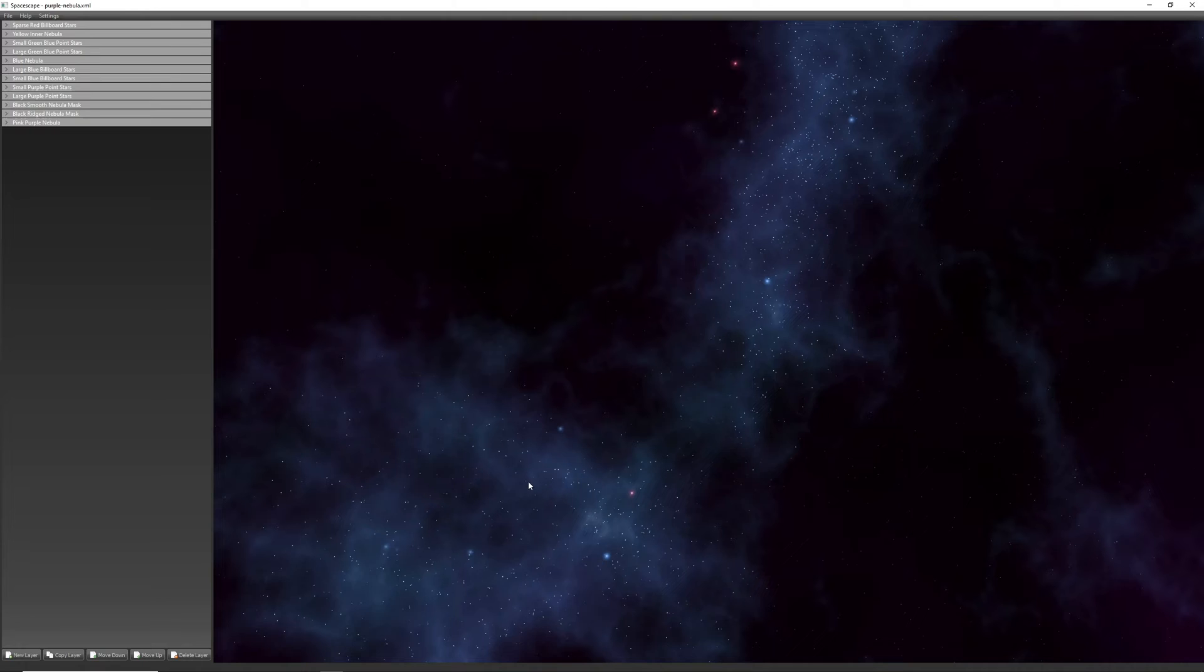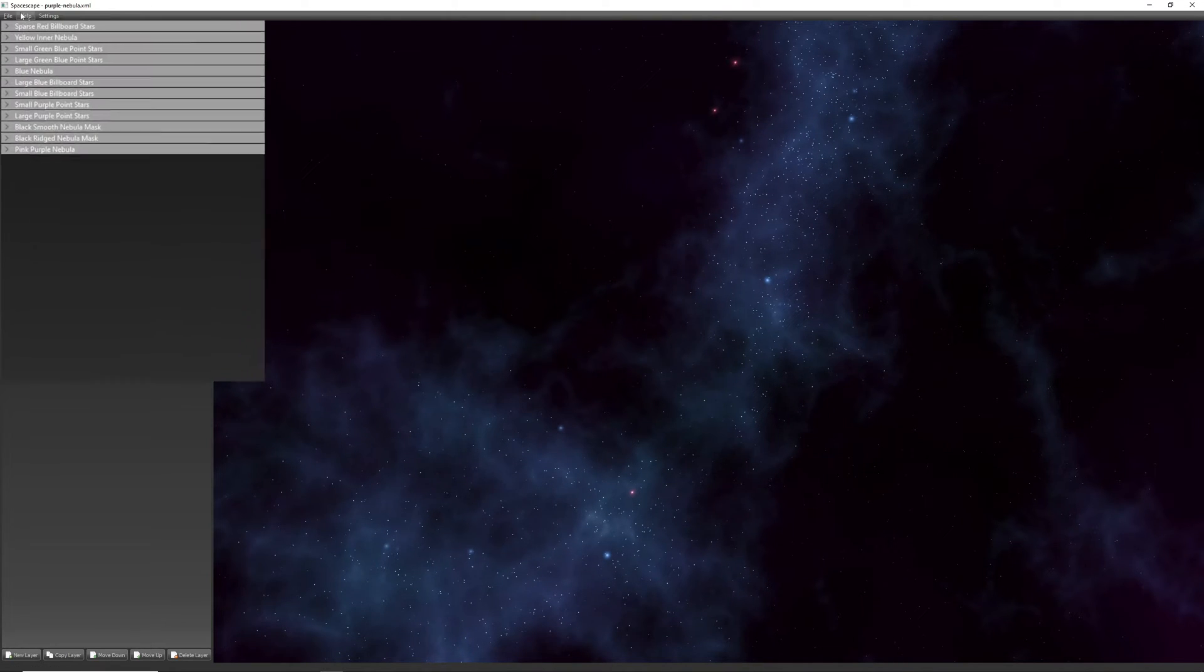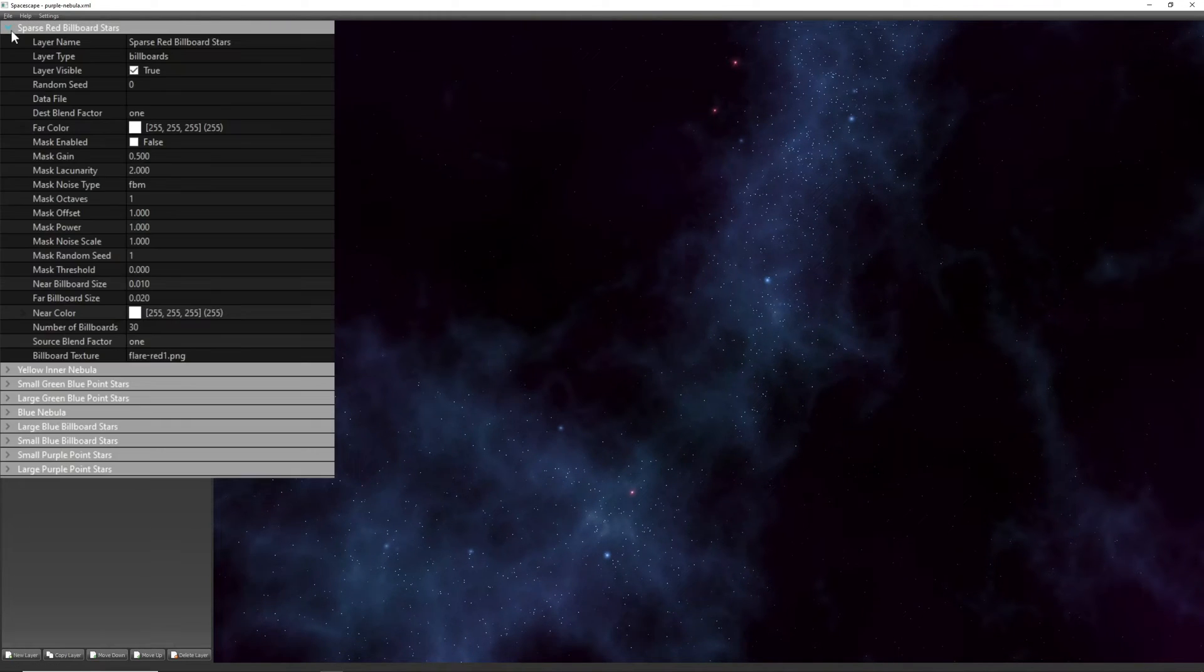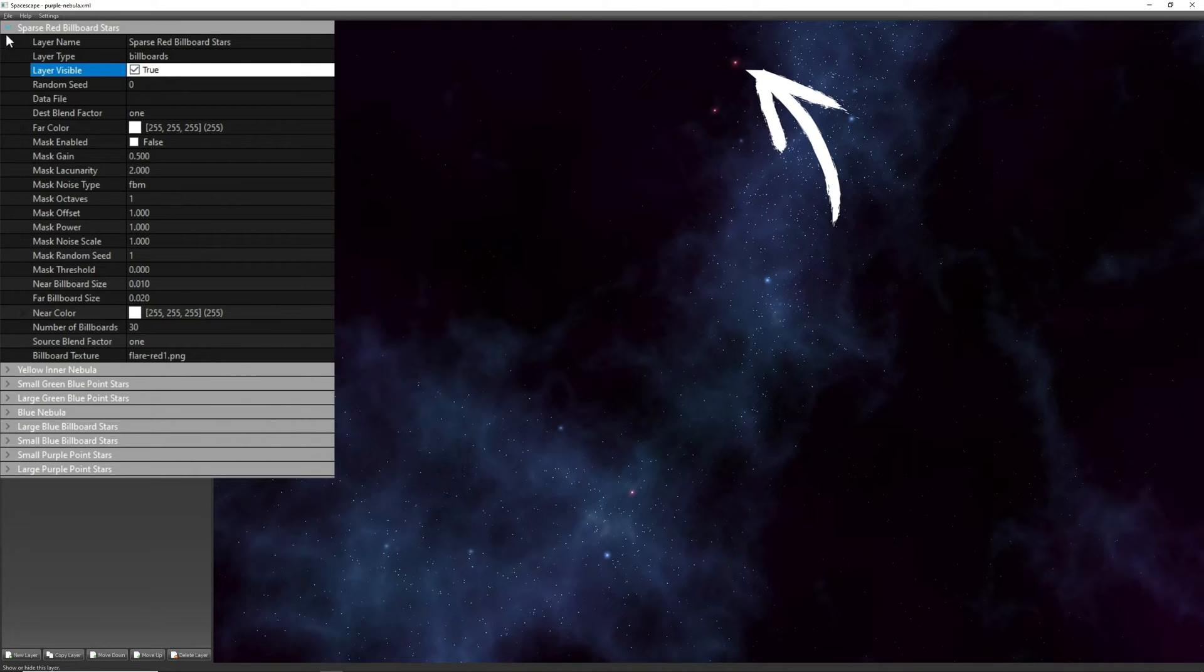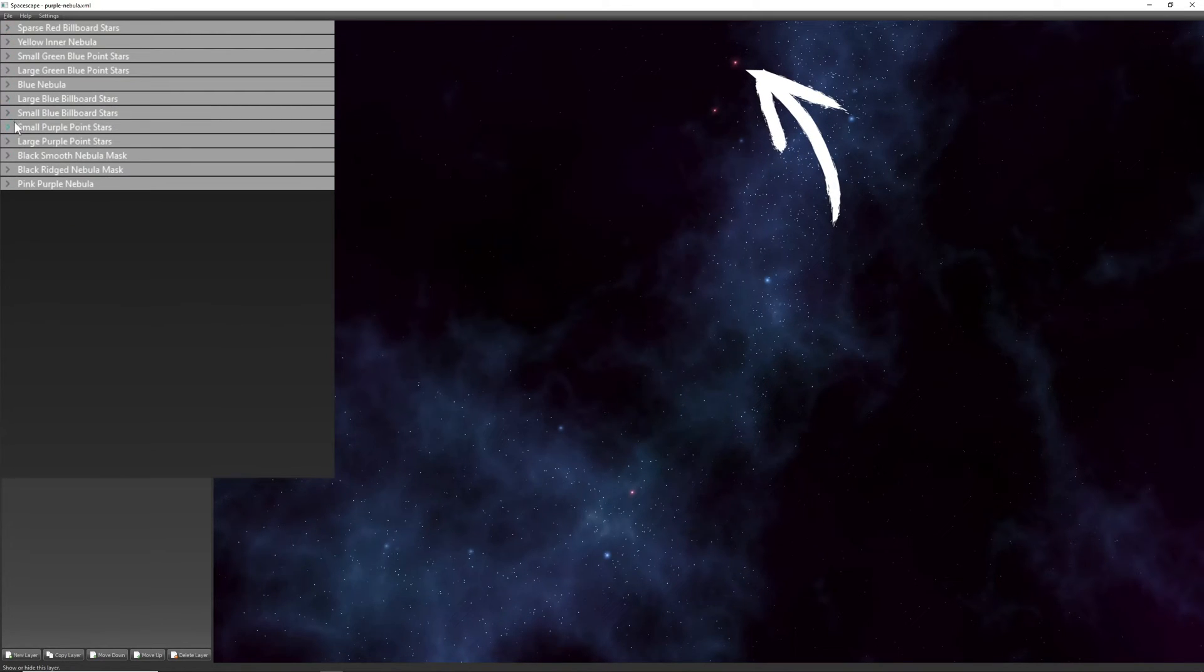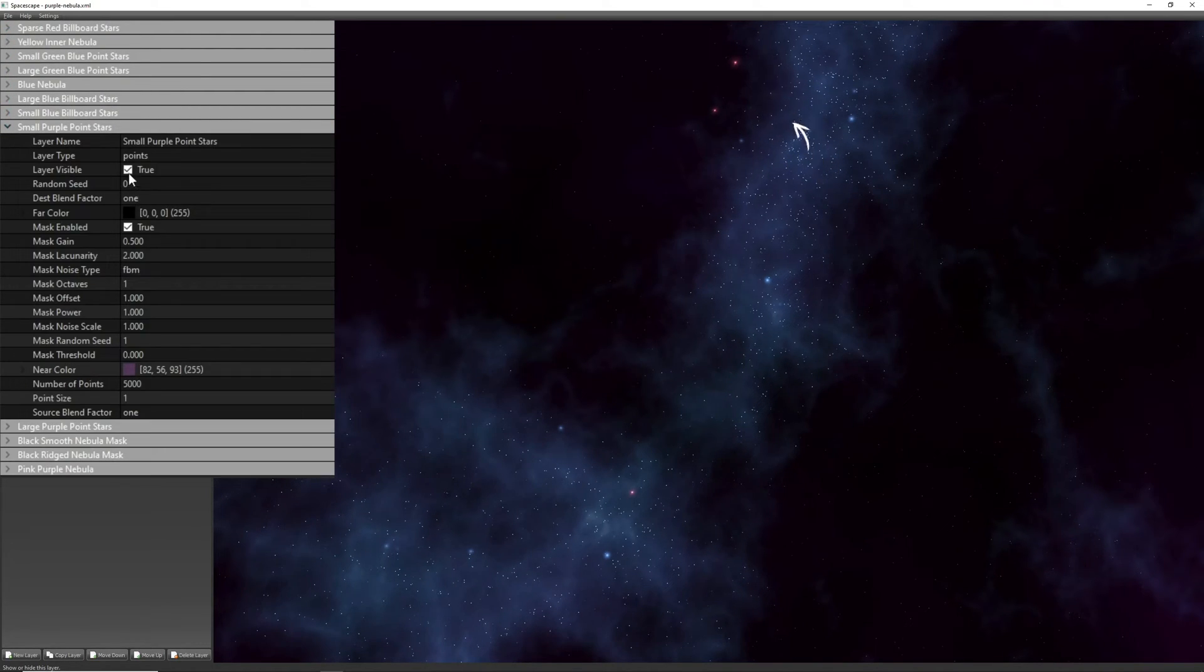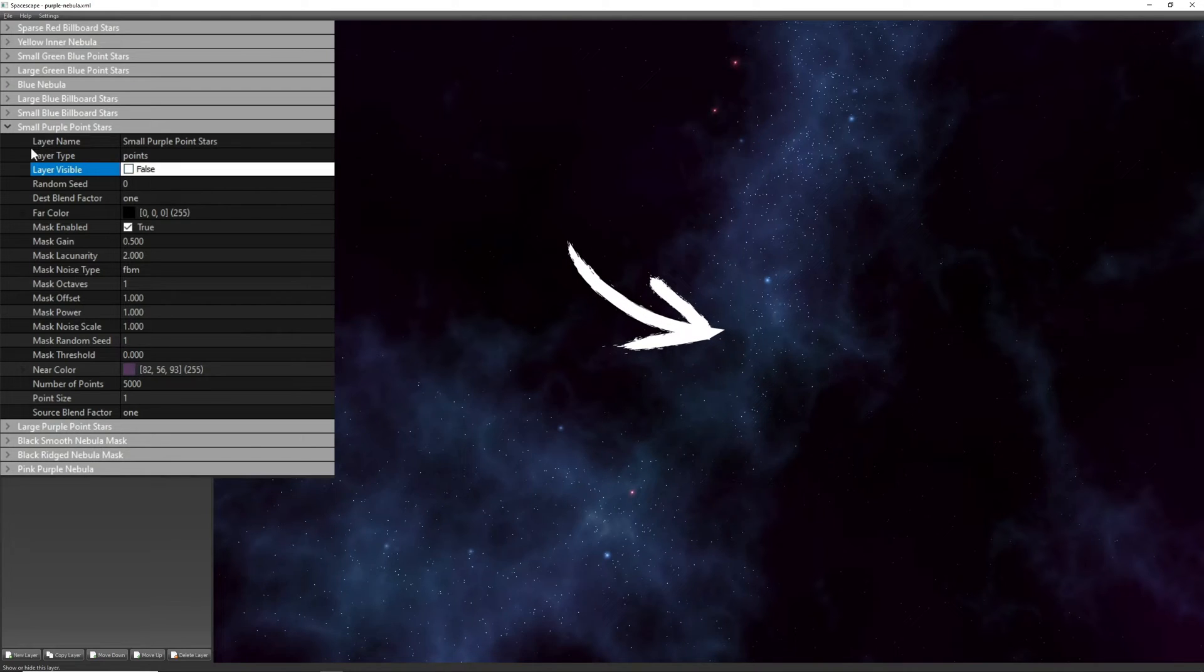A scene consists of layers that you can see in this list, and every layer is either a star layer or a noise layer. Stars can be billboard stars, these relatively big ones that are actually images, or point stars.